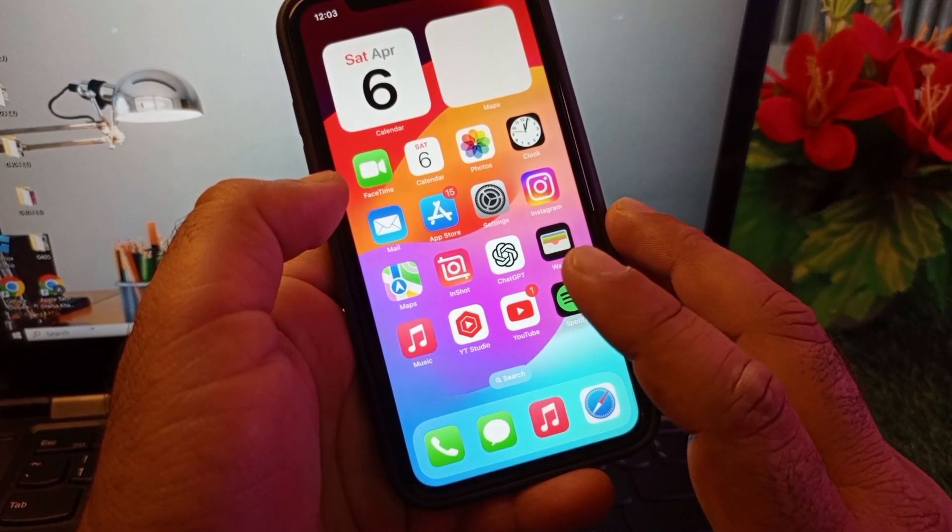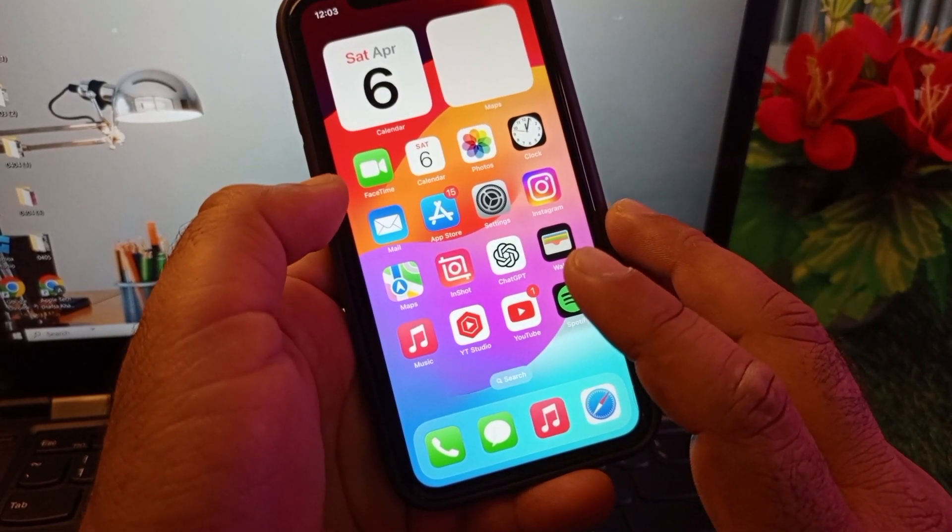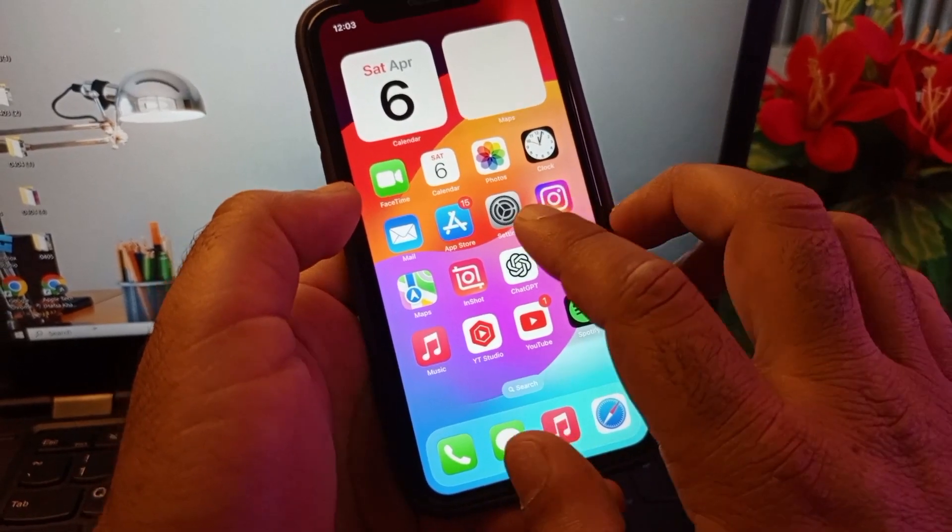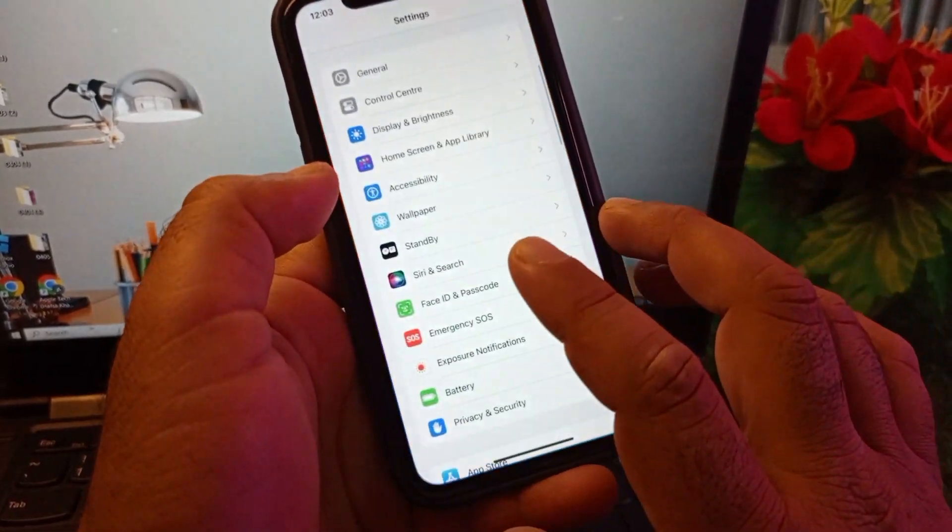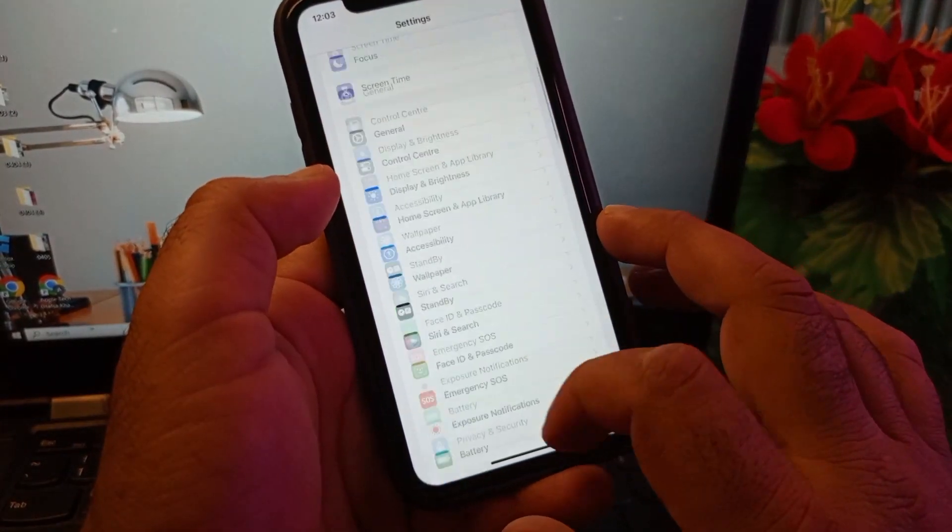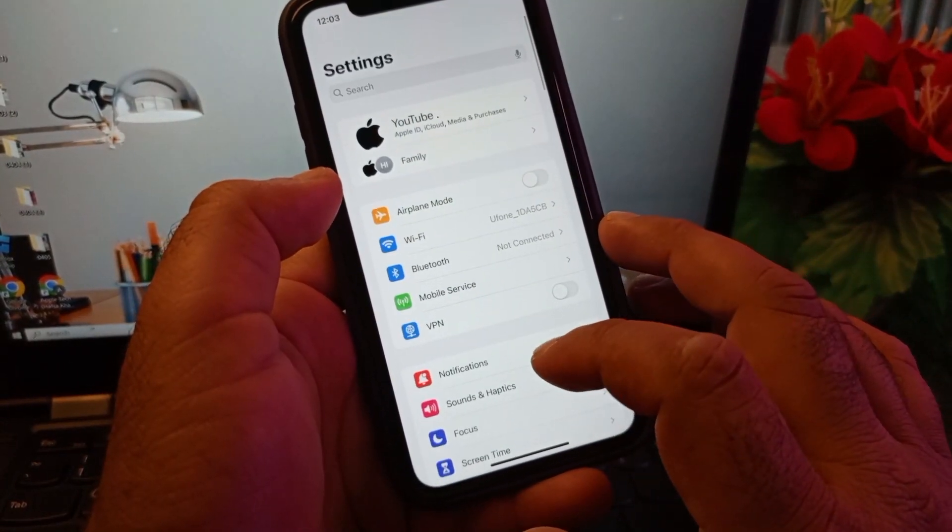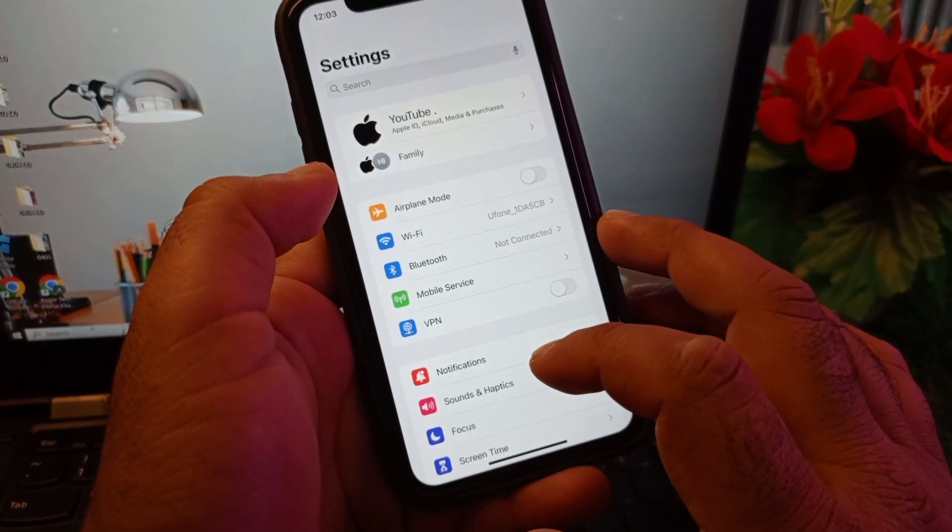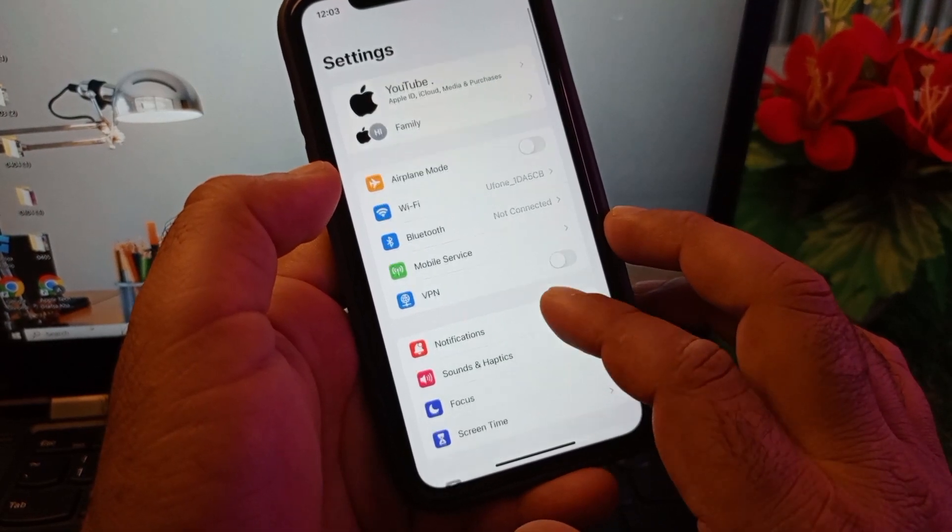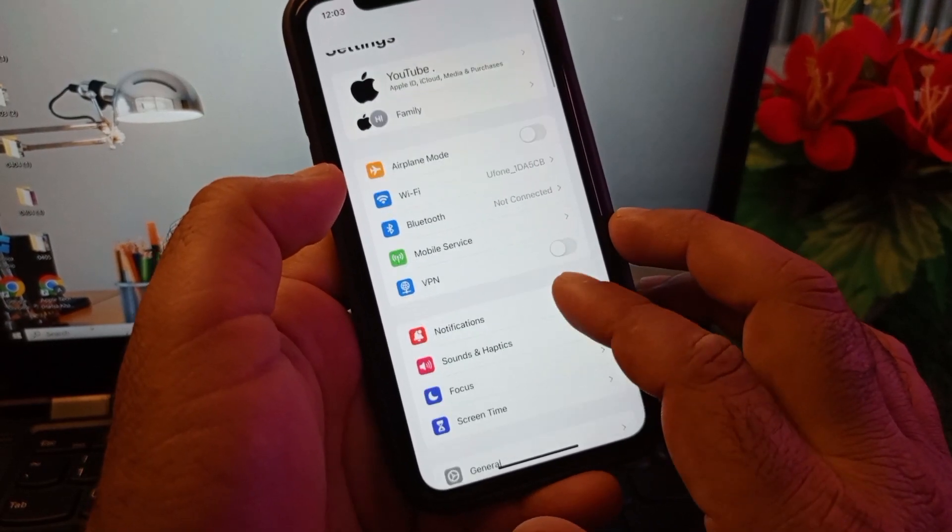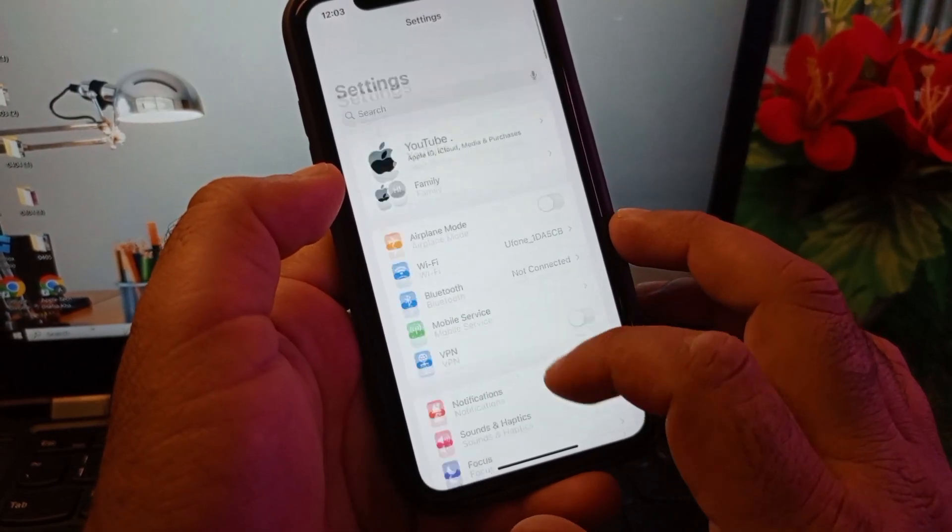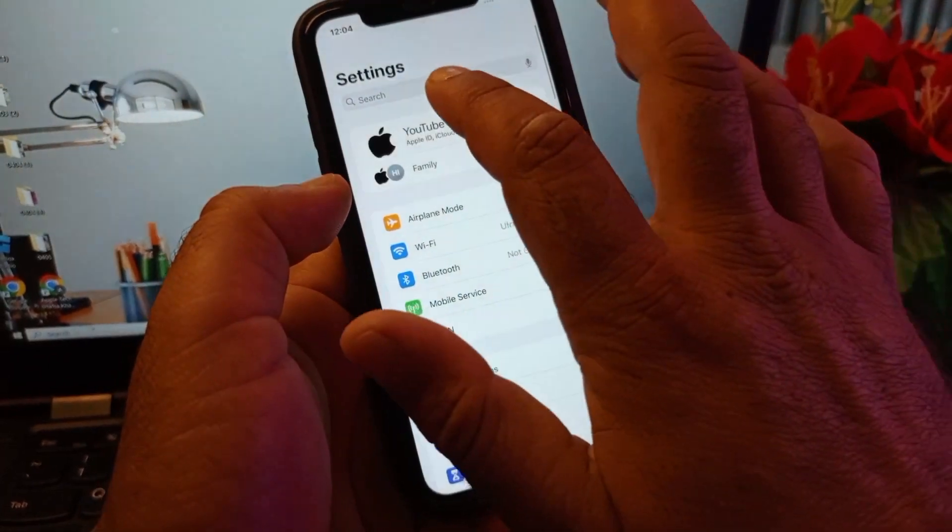Simply, first of all, you may open the Settings of your iPhone or iPad and make sure that you have an active internet connection. Then make sure that you have iOS 17 or later version, then click here on your Apple ID name.